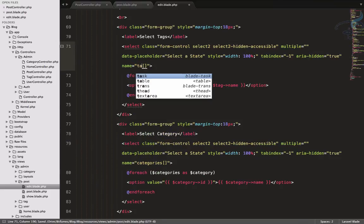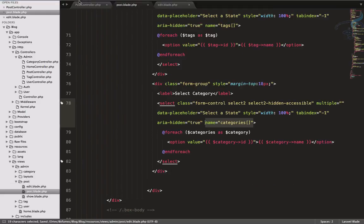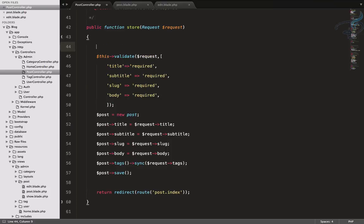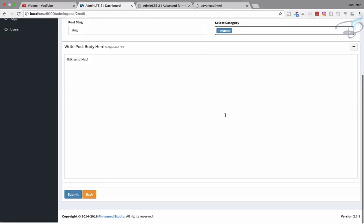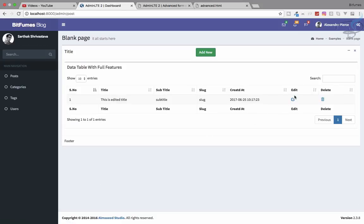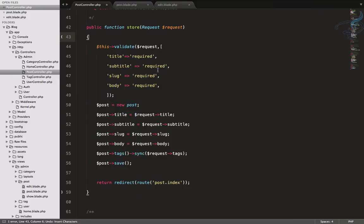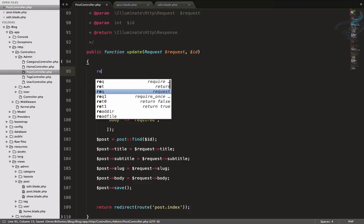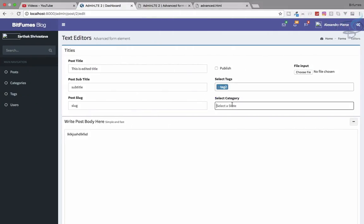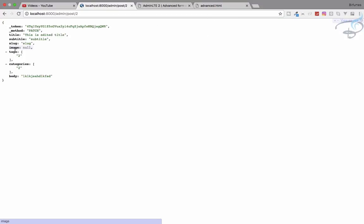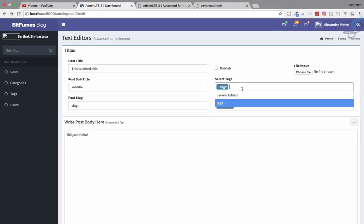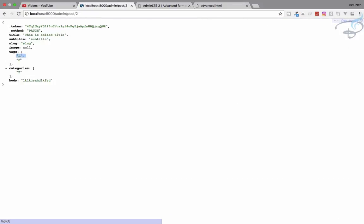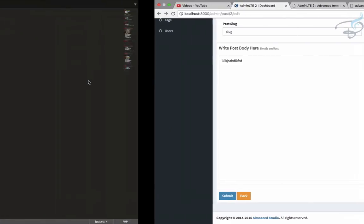Let me first return the request to verify what's being submitted. On the edit part we need this in the update method, so I'll add return request()->all(). Refresh, select a tag and category, submit — and yes, we can see tag value 2 and category id 2. If I select two tags and submit, we get an array with both tag IDs. The data is coming through correctly.